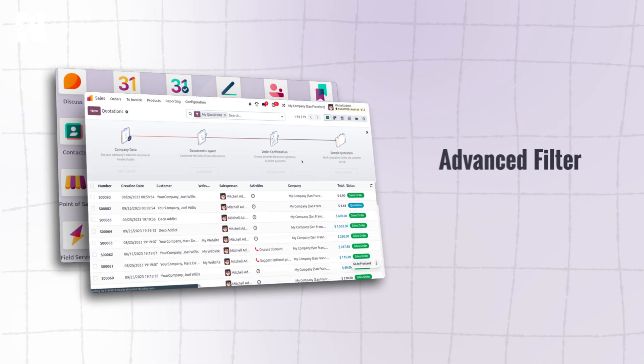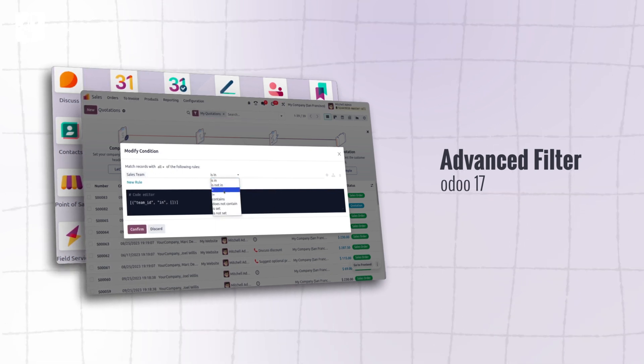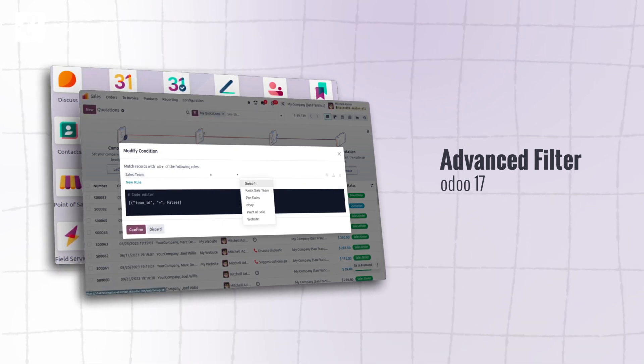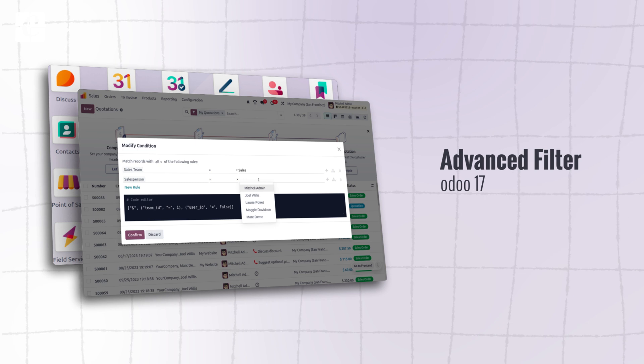Another common change is that we have advanced filters and we can set different rules. For example, you could see different quotations in the window once you get into the sales module. If you want to get records from a particular salesperson or a particular team, you can easily get it in the advanced settings. That is another change found commonly in Odoo 17.